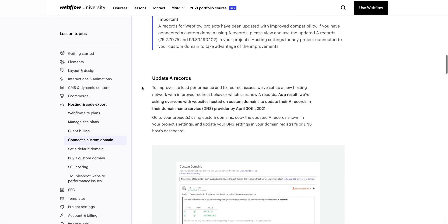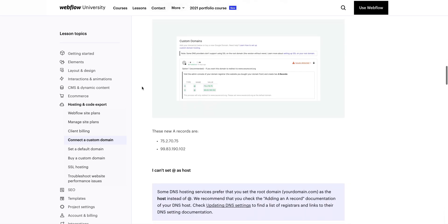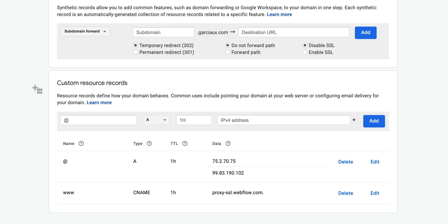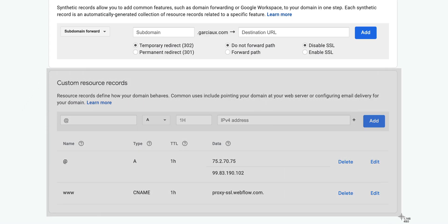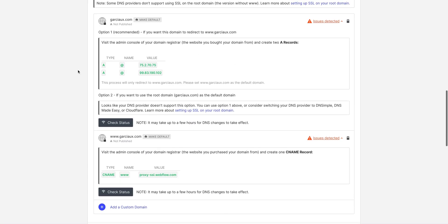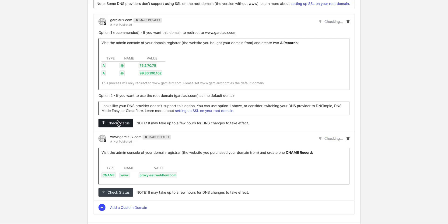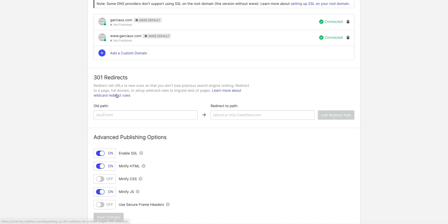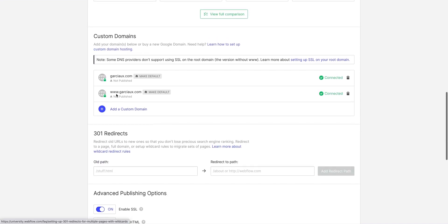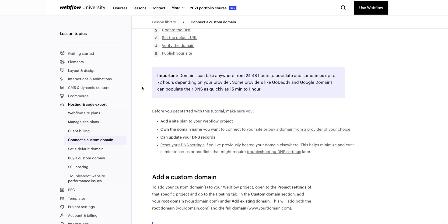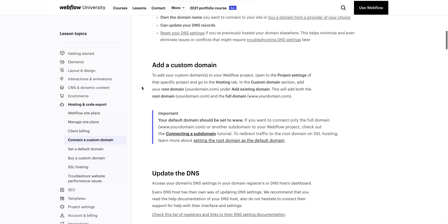We recommend taking a look at that full article before making any changes, and always back up these resource records — take a screenshot, write them down — whatever you need to do before you modify any DNS records. Let's go back over to our Hosting tab and press Check Status. Now it might say there are issues detected — that's okay, sometimes this can take a few moments. We can press again, and now it says connected. Yours could take longer. Check the article for more specifics, and reach out to our team if we can help in any way.